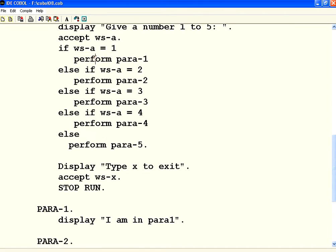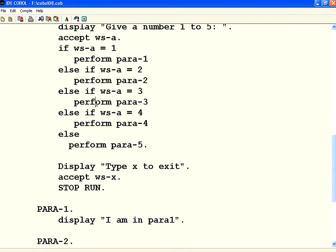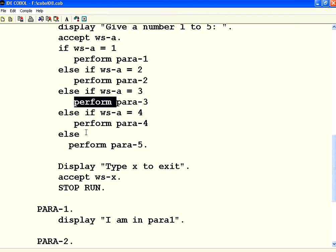If this is 1, perform this para. If this is 2, perform para 2. If this is 3, perform para 3. If it is not, perform para 5.